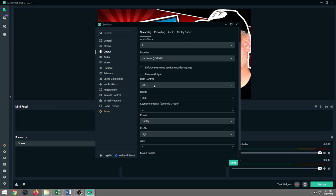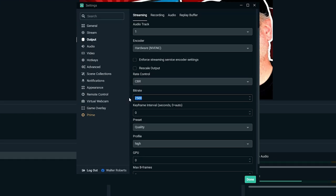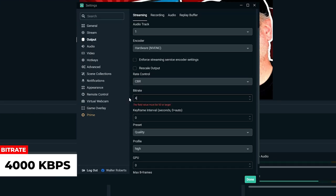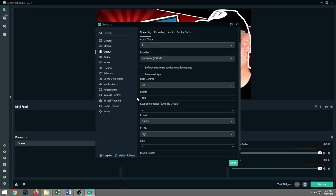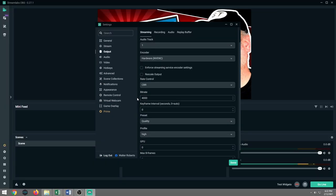The next one, you're going to want to leave this alone. This should already be pretty much pre-dialed in for you when you set up Streamlabs OBS. And that is the rate control. You want to say CBR, that's constant bit rate. We don't want to mess around with that at all. We want it to be at a constant bit rate.